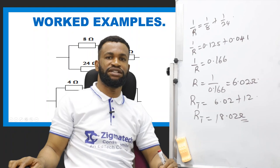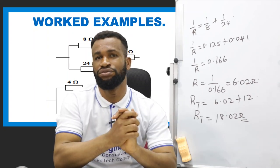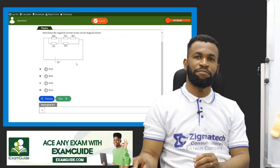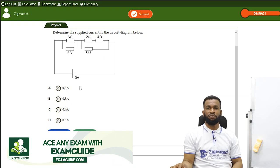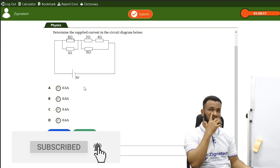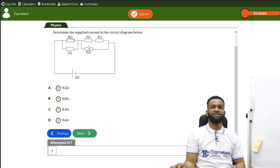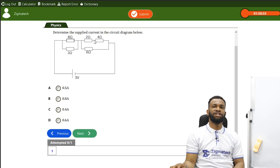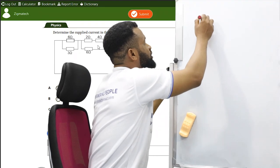Thank you for being part of this class. We are going to look for more exercises from the Exam Guide app to prepare you better for your exam. We are now in the Exam Guide app. We are going to solve a problem on the topic we just treated. The question says: determine the supplied current in the circuit diagram below. We can see that 6 ohms and 3 ohms are in parallel, while two other resistors are in series.